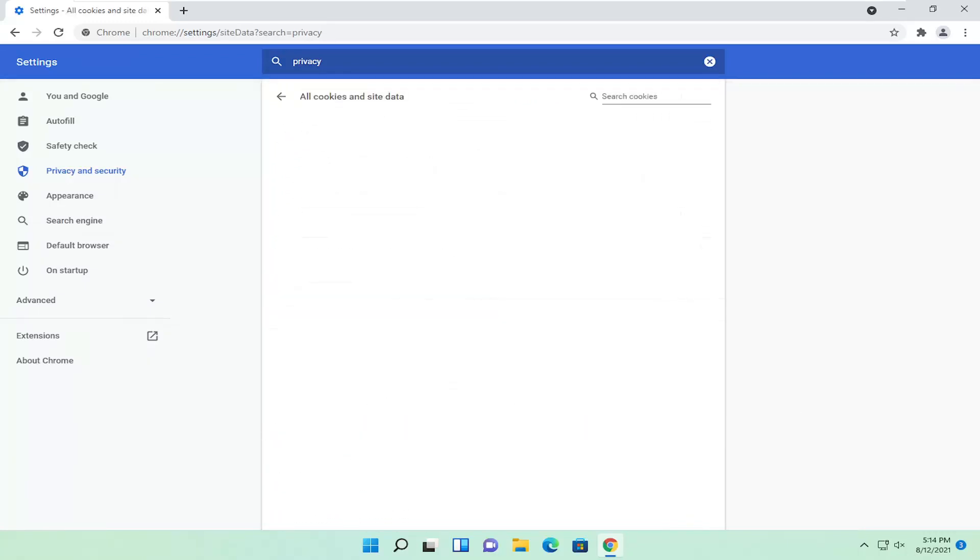Now you're going to go into this list of different sites that have your cookies saved, and remove any for the sites you're having a problem with. Select any sites from this list, remove those cookies, and then relaunch the browser. Hopefully the issue should be resolved.